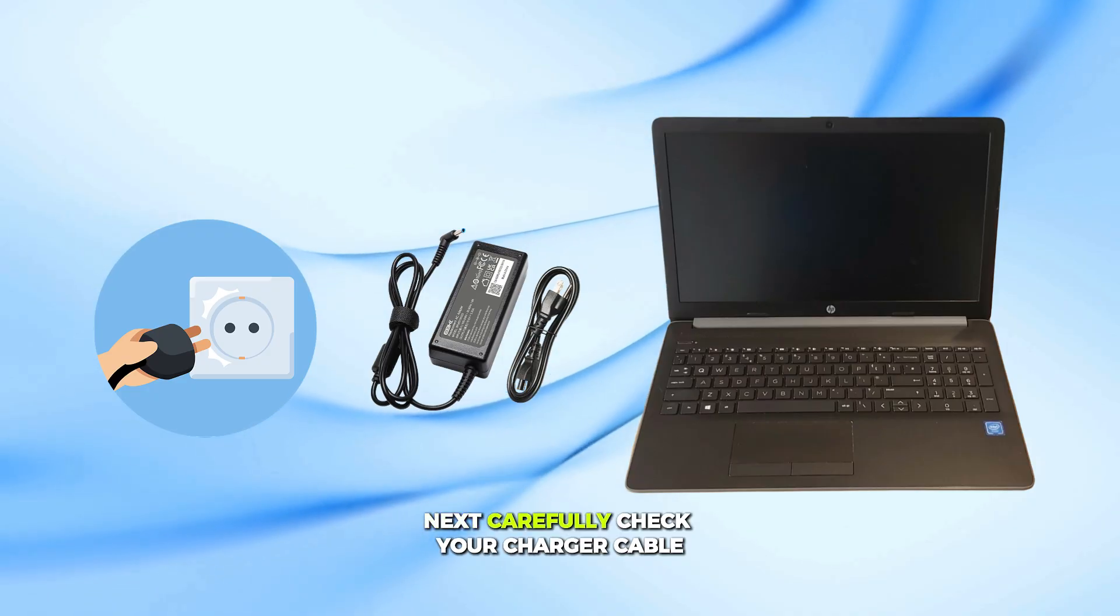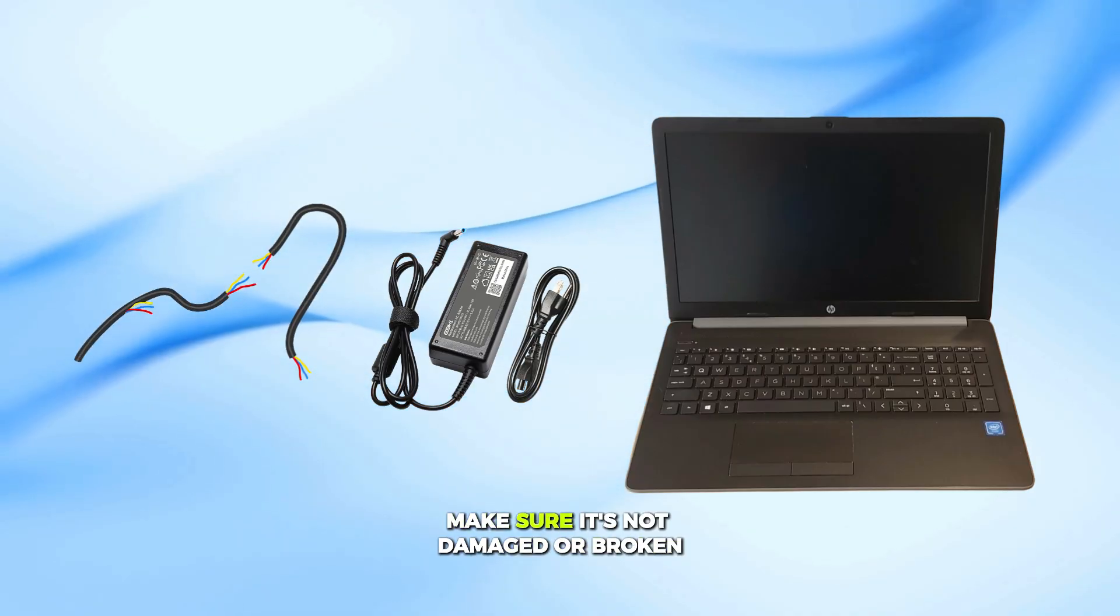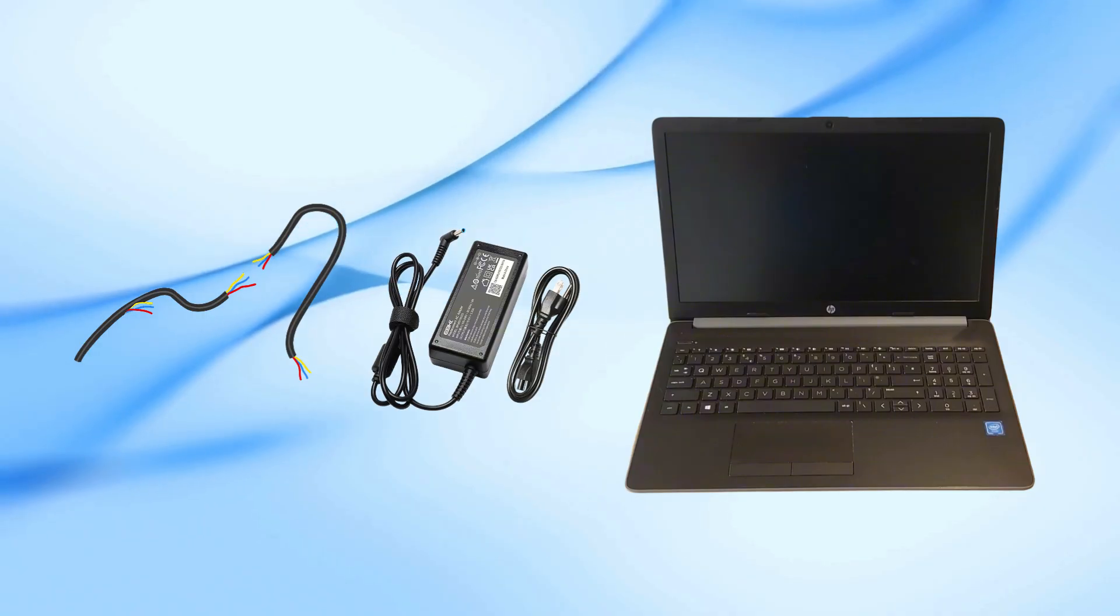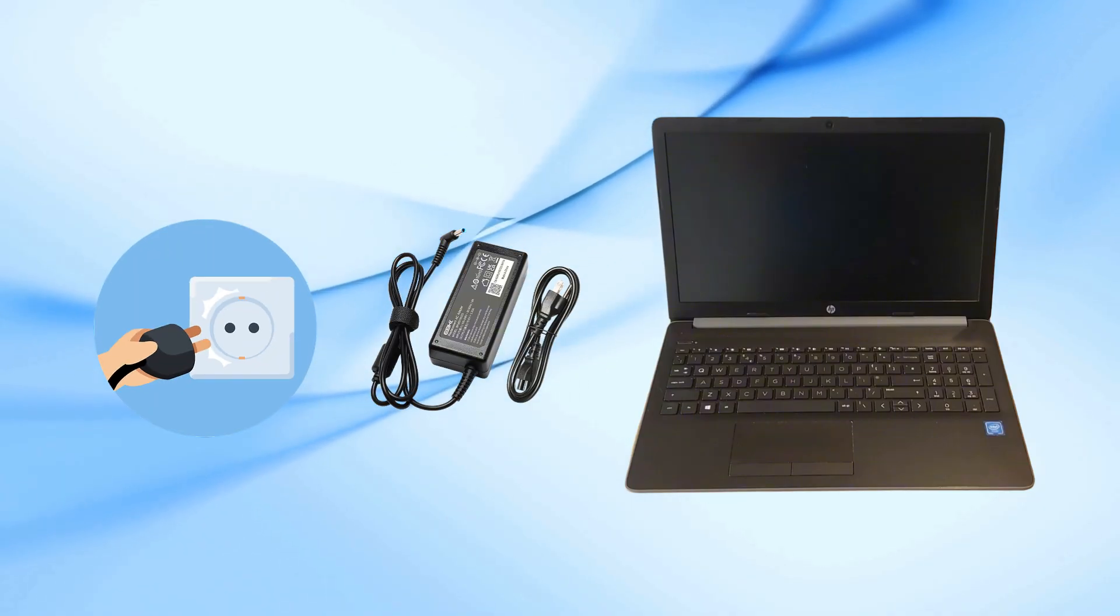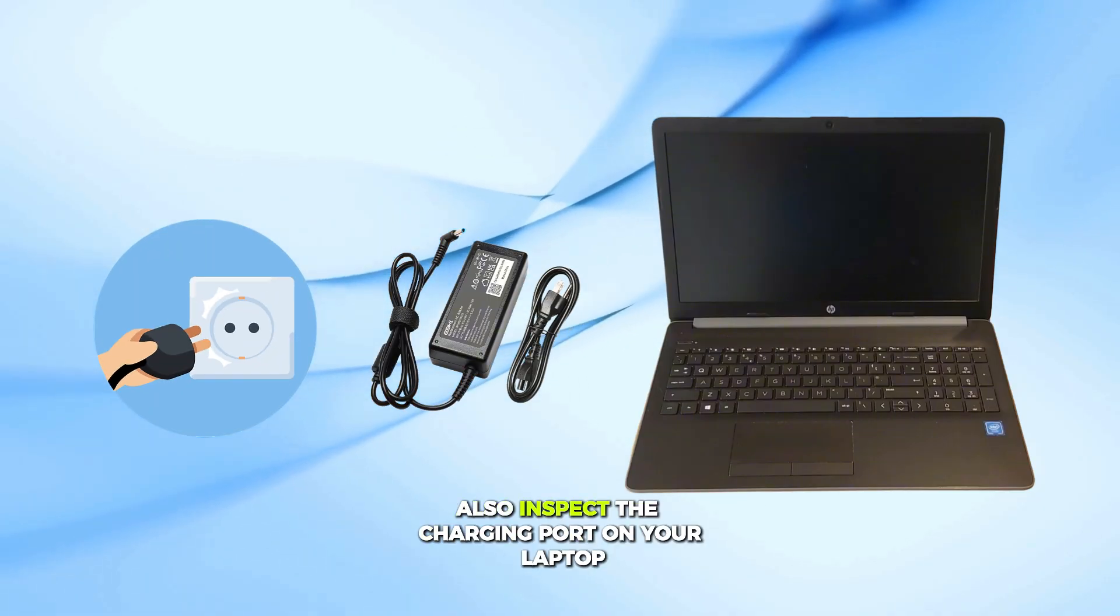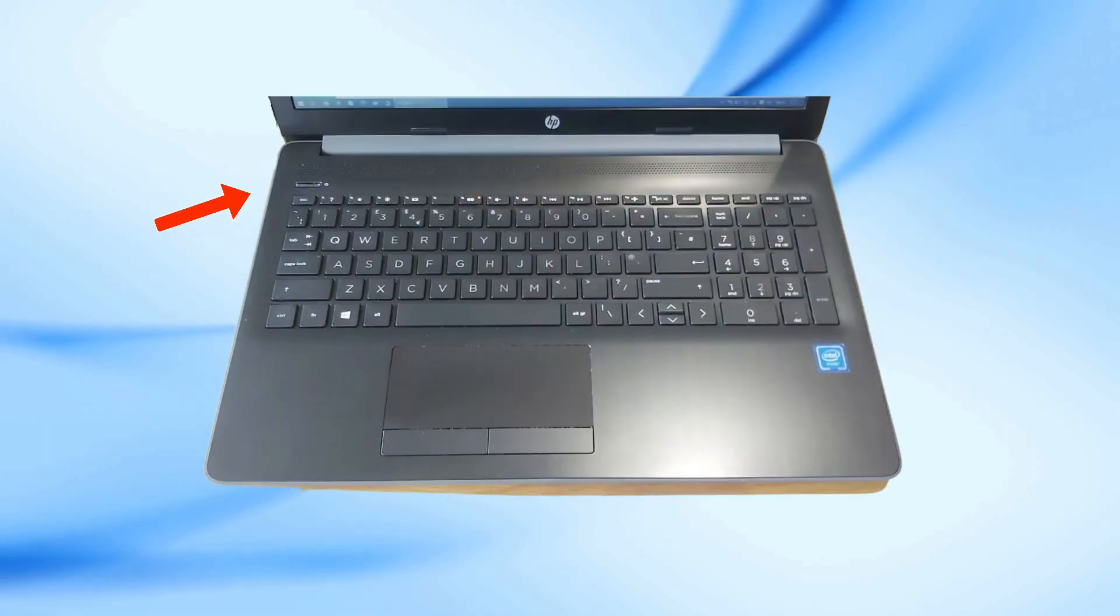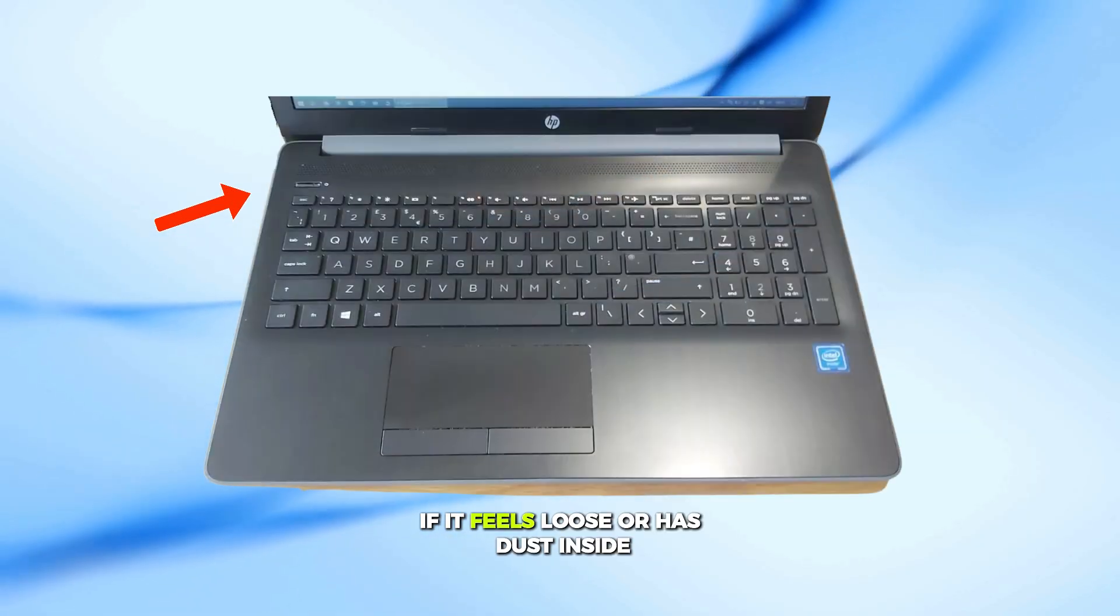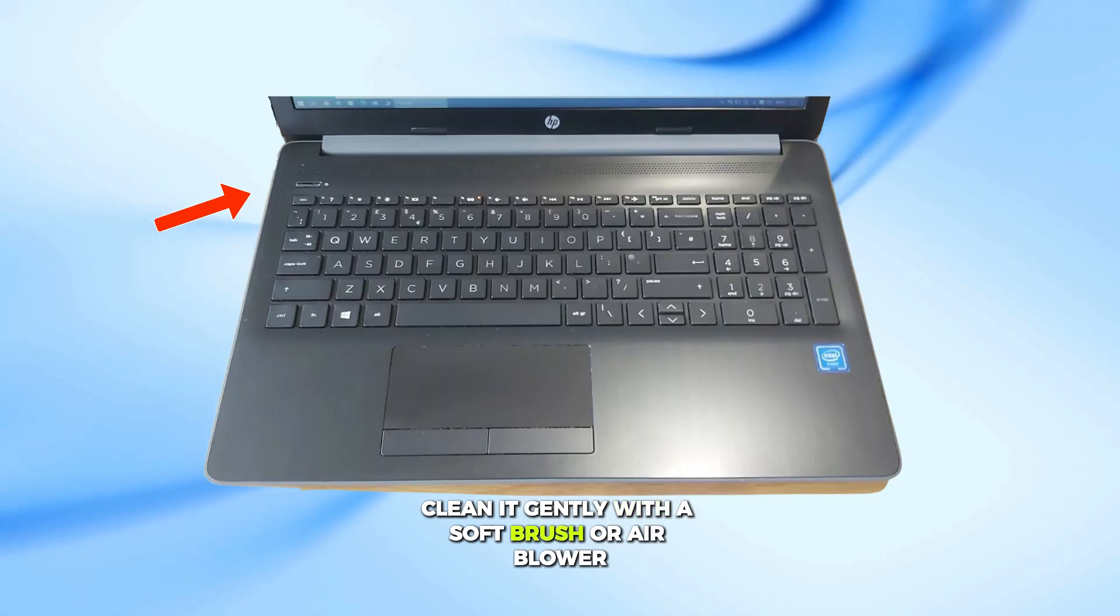Next, carefully check your charger cable, make sure it's not damaged or broken. Try another wall socket just to be sure. Also, inspect the charging port on your laptop. If it feels loose or has dust inside, clean it gently with a soft brush or air blower.